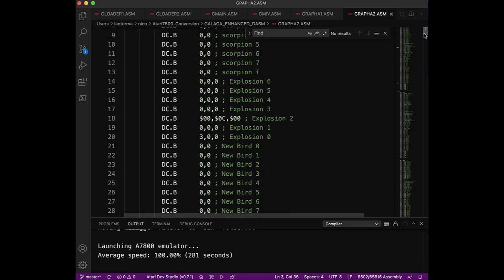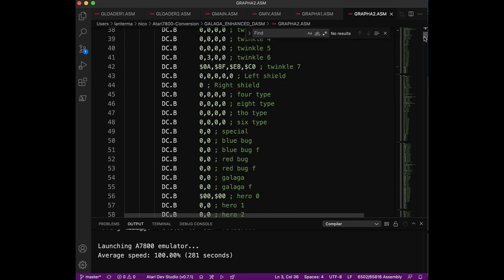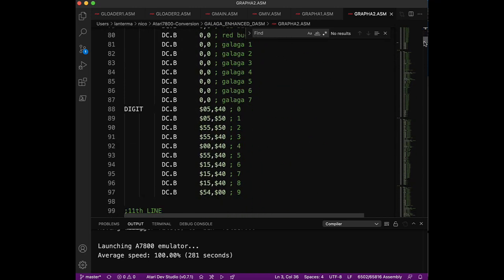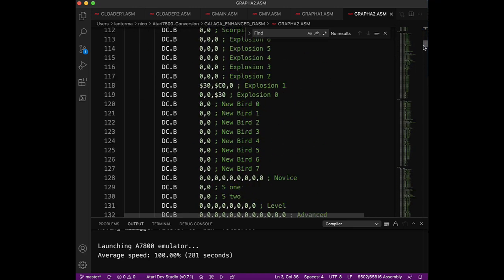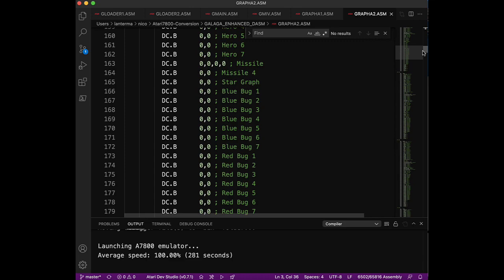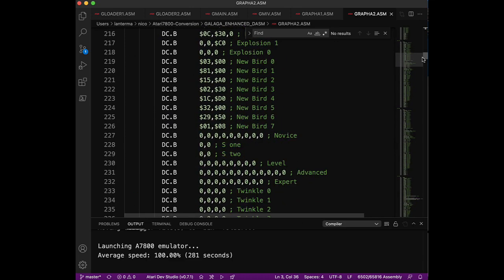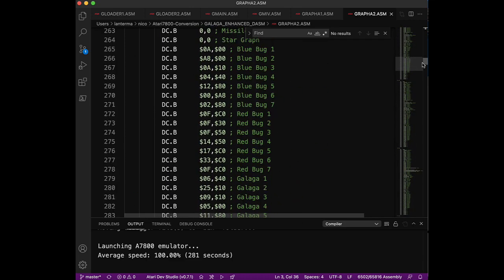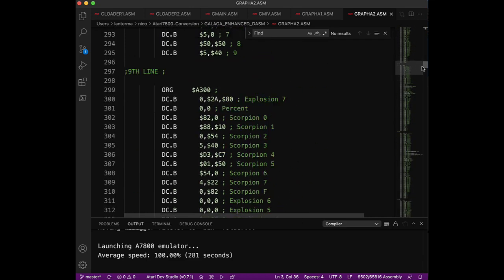And this is not a ROM hack. This was recompiled from source code that was recovered from floppy disks that were found in a dumpster.